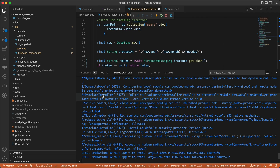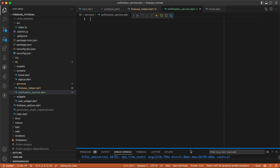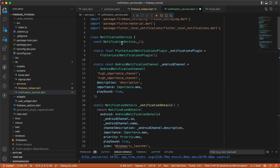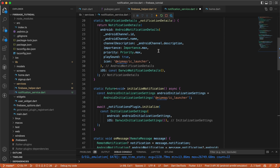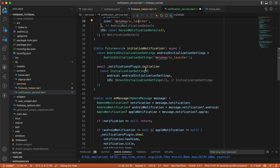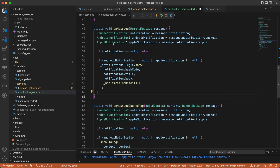Since we'll be dealing with notifications, we need a notification service. Just as we created the Firebase helper, we'll create a new file in the services folder called notification_service.dart. I'll paste everything in — this is copied from a previous tutorial with small edits to meet the new requirements of the library. For the icon I'm using the default Flutter launcher mipmap ic_launcher.